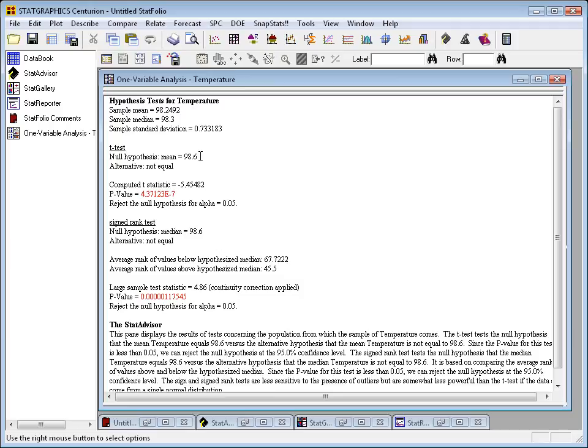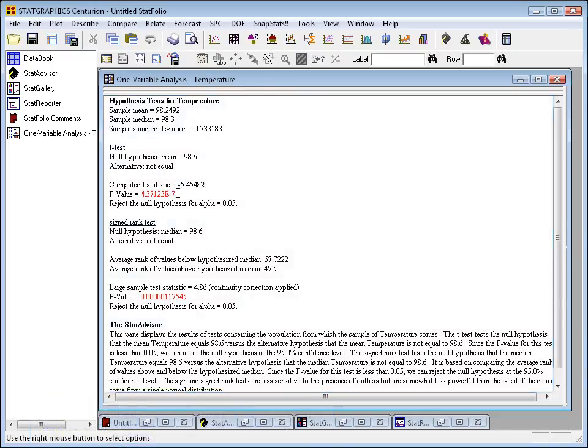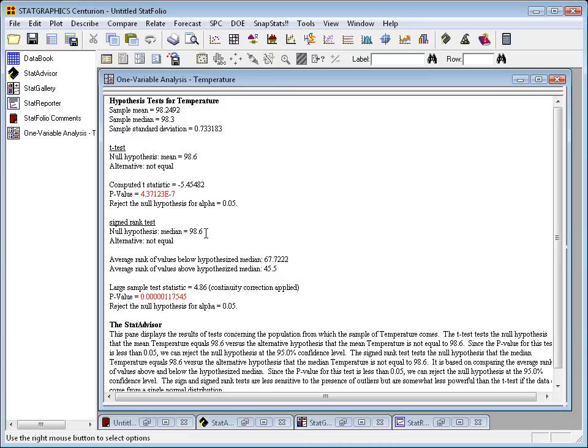The sign rank test is similar, except it doesn't make any assumption that the data come from a normal distribution. Technically, we're testing a hypothesis about the median, but if the data are bell-shaped, the mean and the median are going to be actually identical. This gives me a test statistic of 4.86, a p-value of 0.000000, which is also well below 0.05. It's therefore quite clear to me that my data do not come from a population with a mean of 98.6.